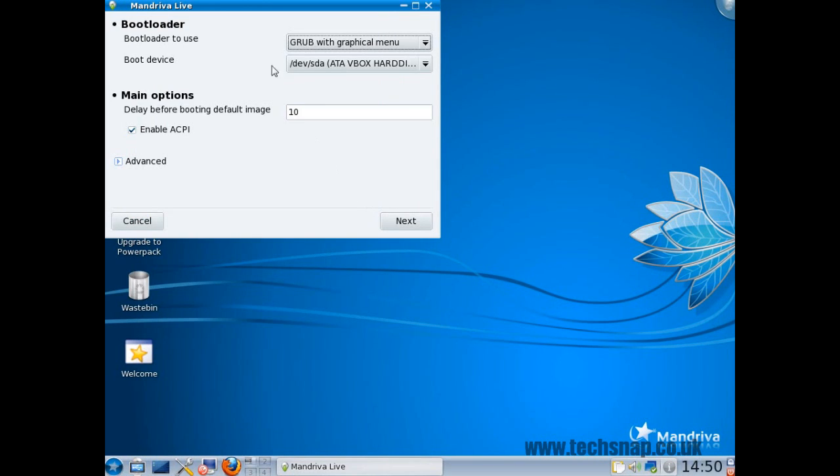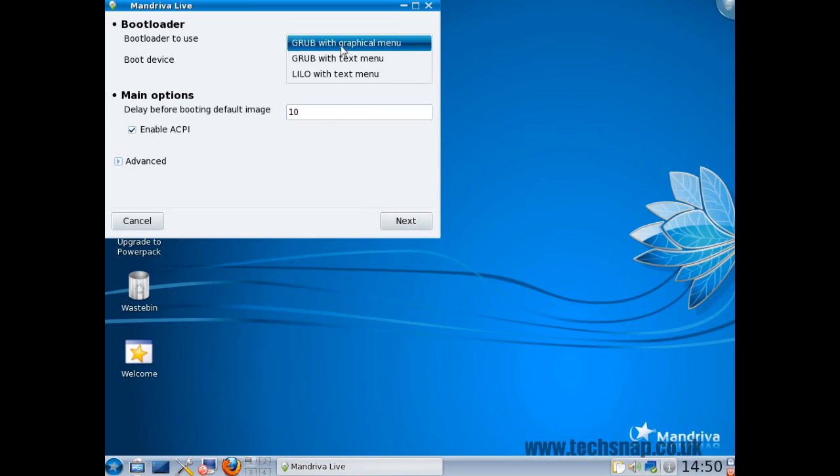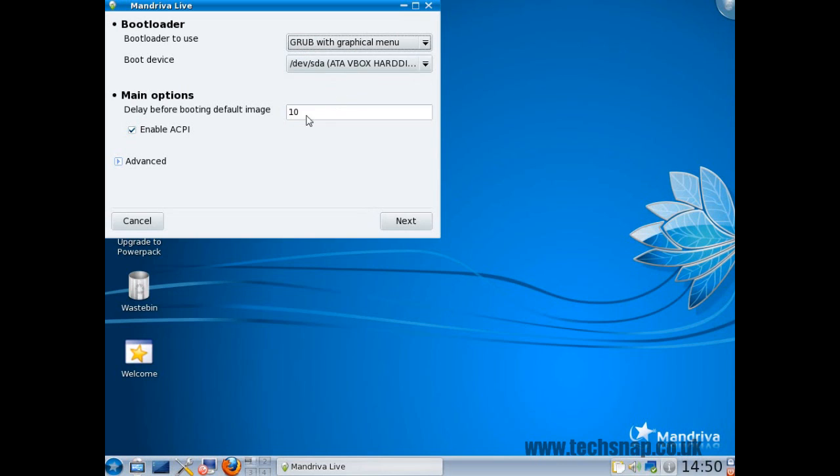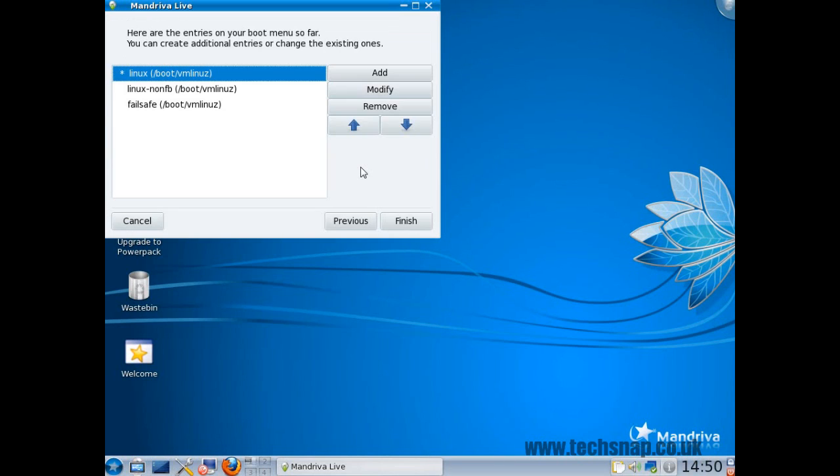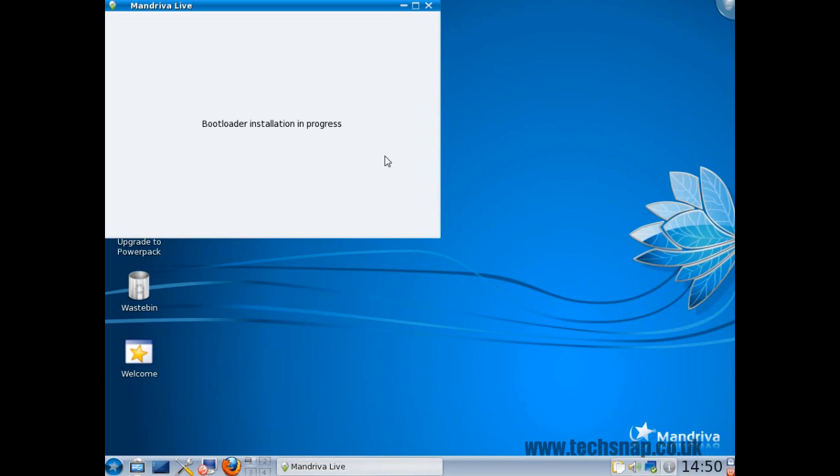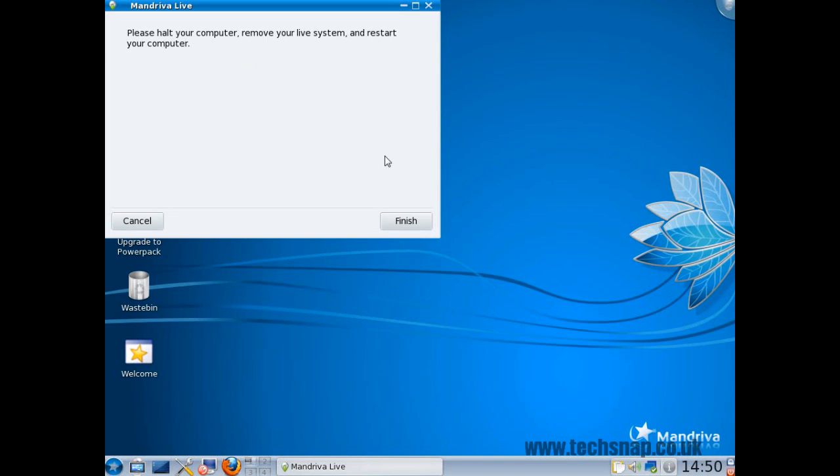After that you get the bootloader installation. You can either have Grub with a graphical menu, with a text menu, or you can use Lilo. I'll just leave the defaults for the sake of this review. Then you can choose how you want the systems to boot. You can add your own, remove some if you want to. Click finish. It will now install Grub and then it will tell you to reboot.